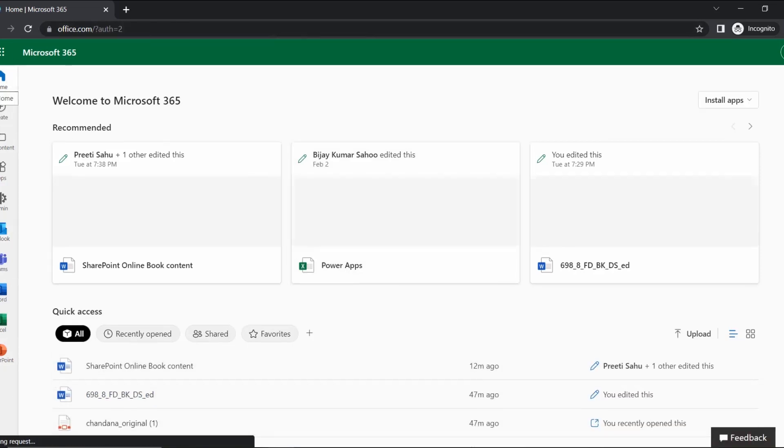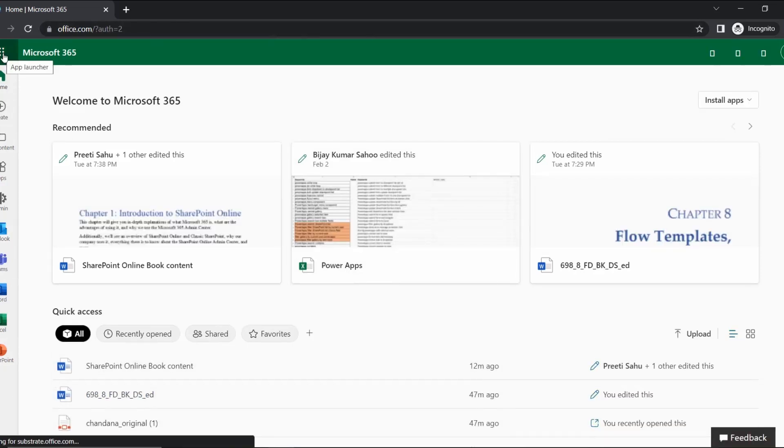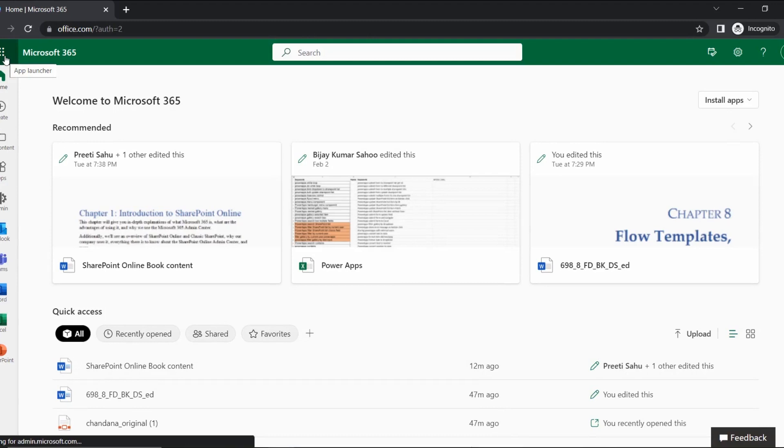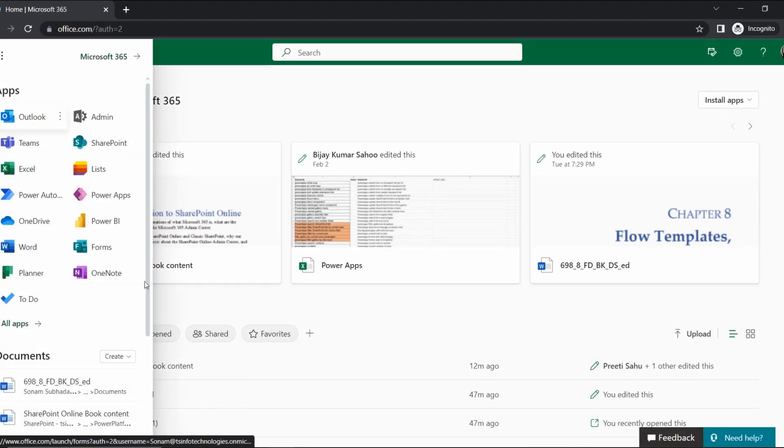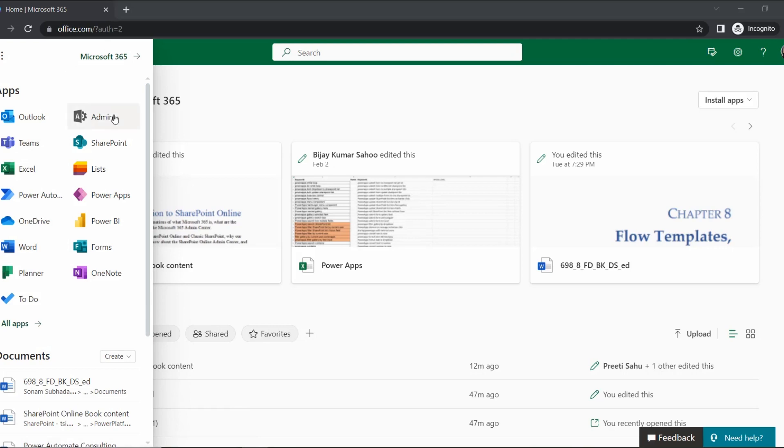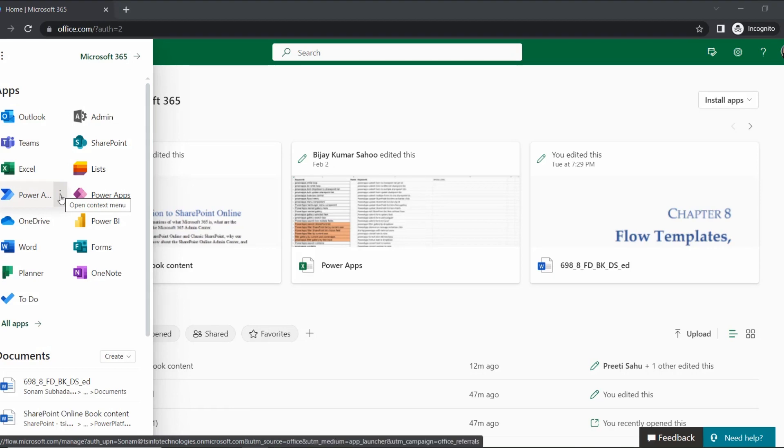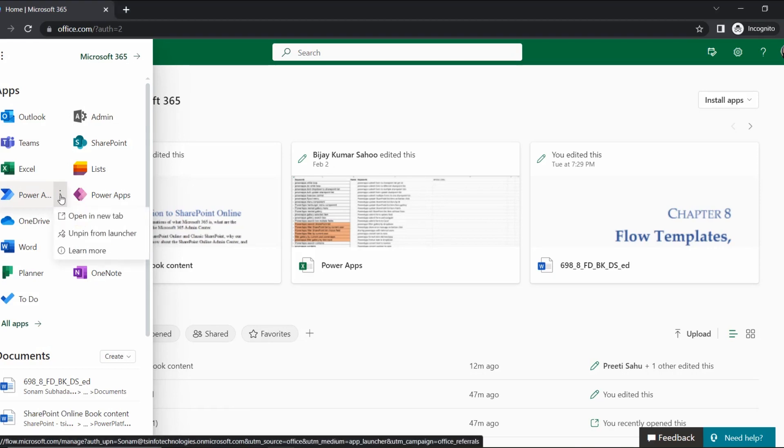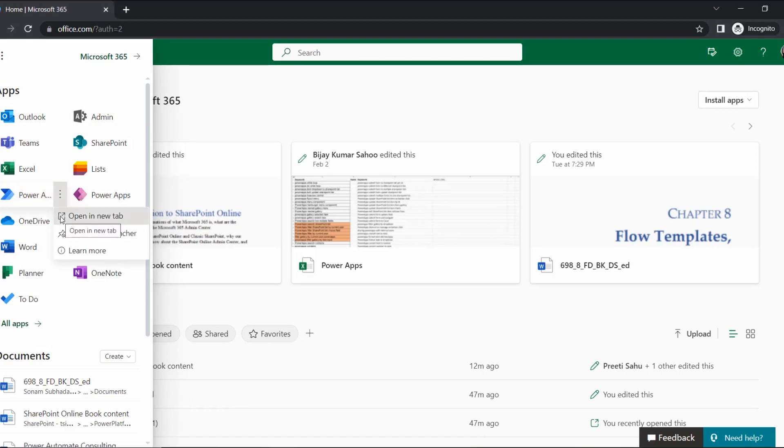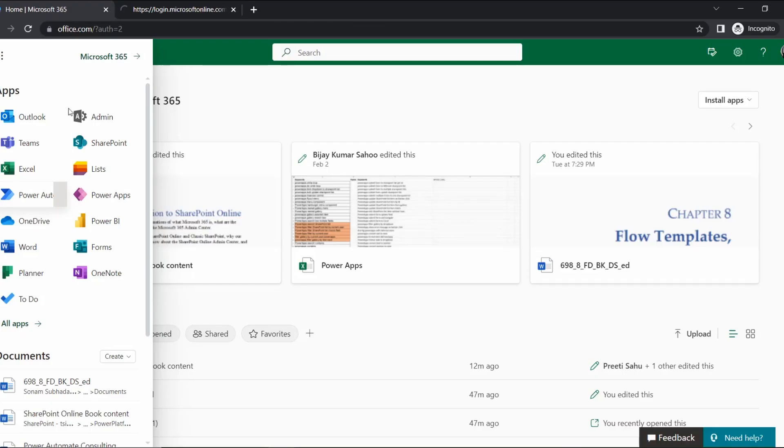Now once it is signed in, it will open like this. In this environment, go to that app launcher and here you can find all the applications that are integrated with Microsoft 365 as per your licensing. As we are going to create a flow, I am going to open this Power Automate application.